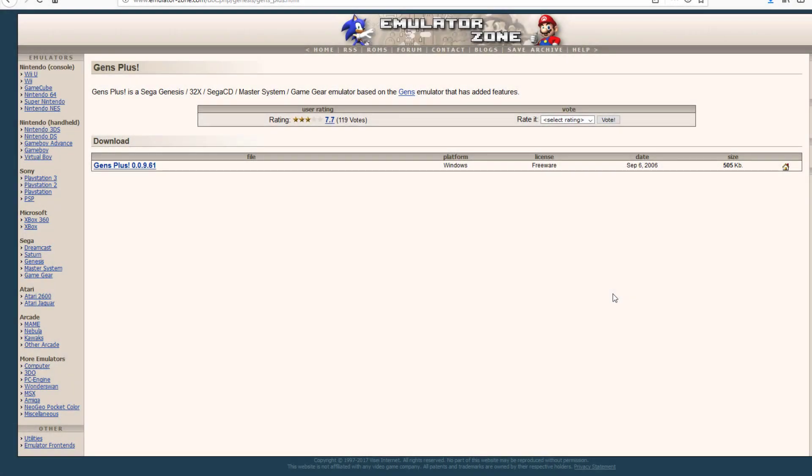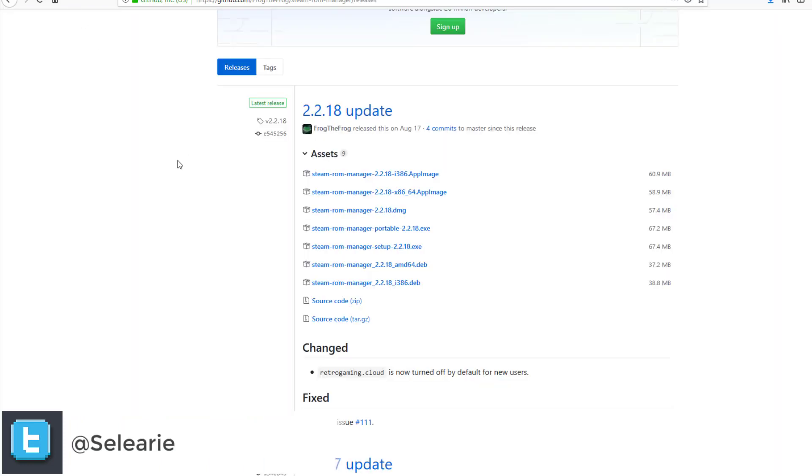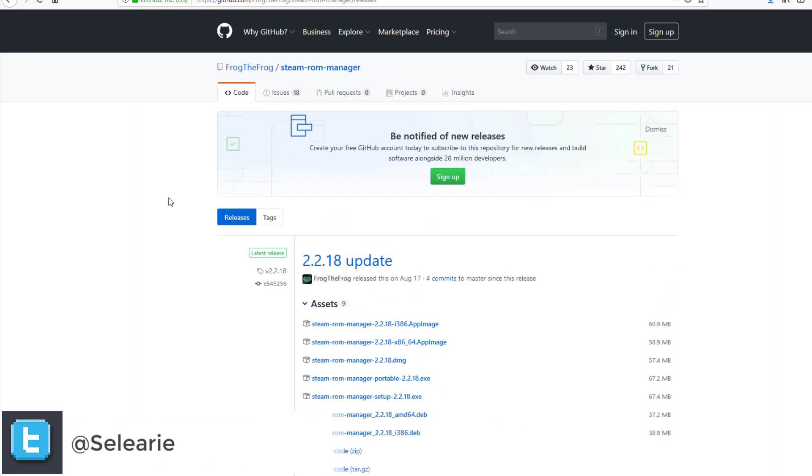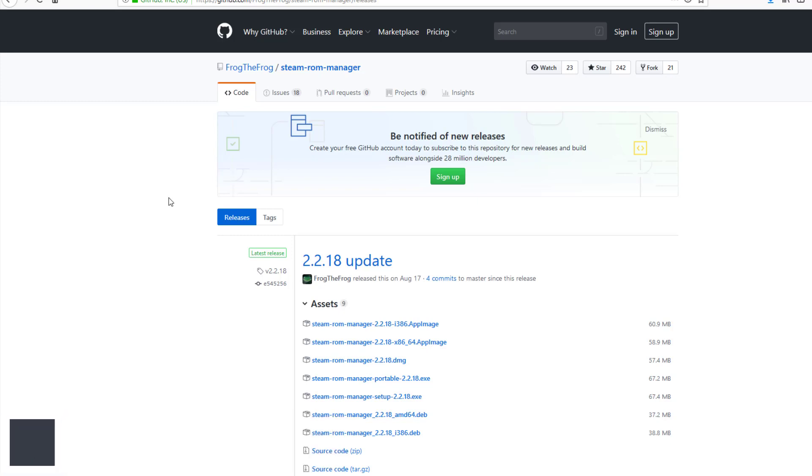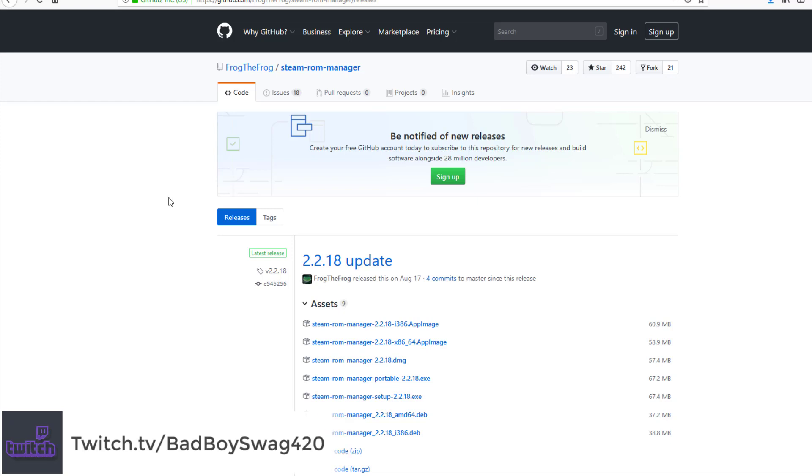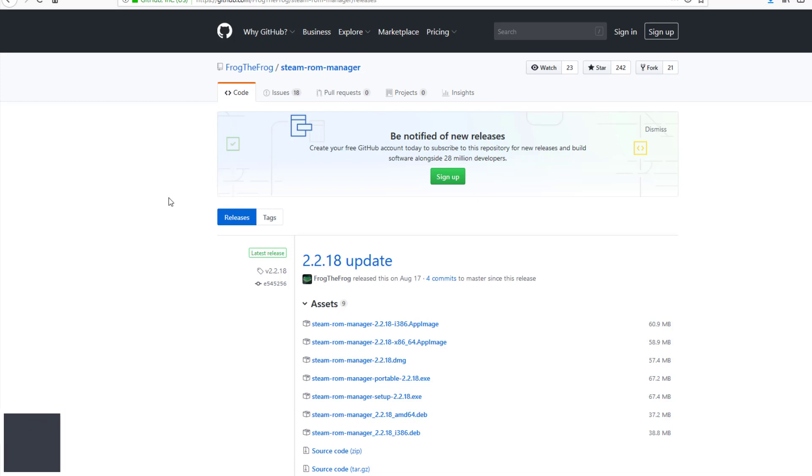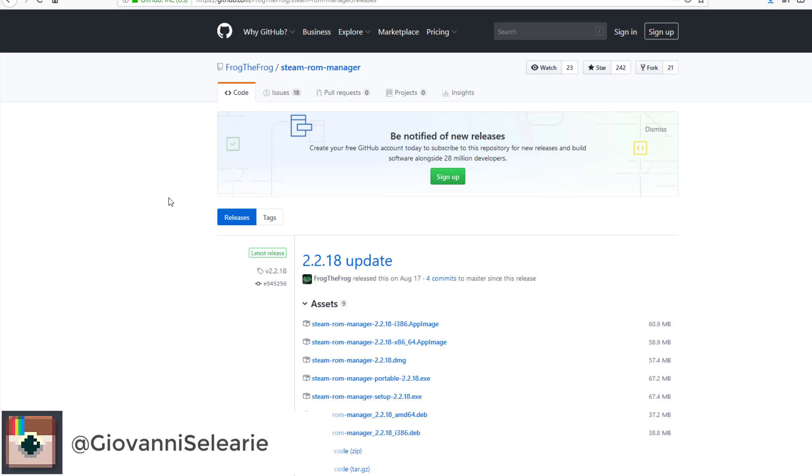Hello everybody, thank you for joining me once again. I got a really fun video for you guys. I'm going to talk about this super underrated, criminally underrated program called Steam ROM Manager. Essentially it will import your ROM games into your Steam profile and it will treat it like it's any other game that you purchased on Steam. It's really cool and really useful.